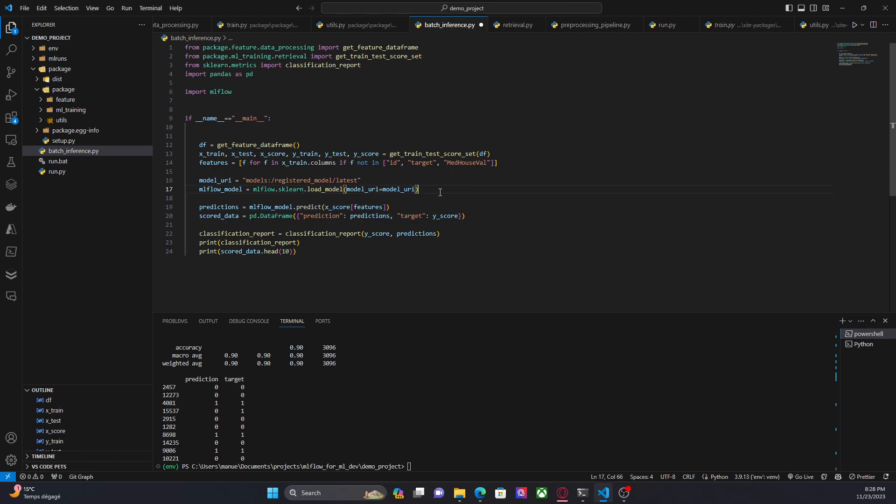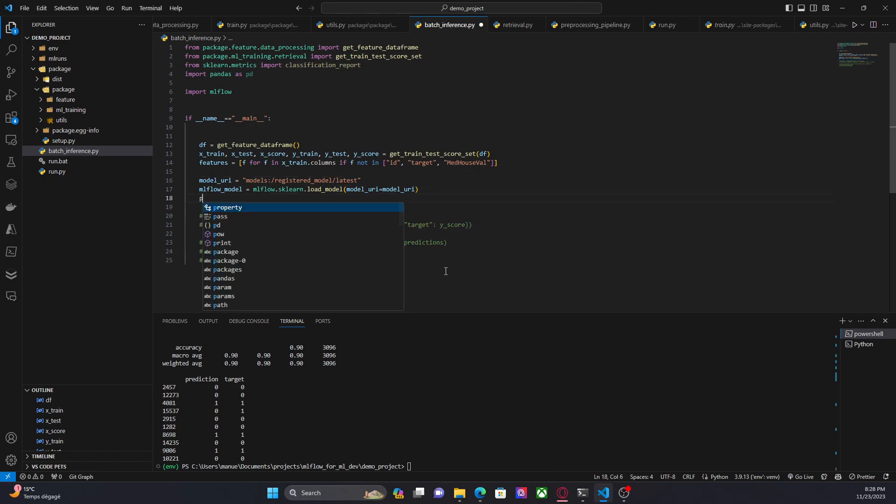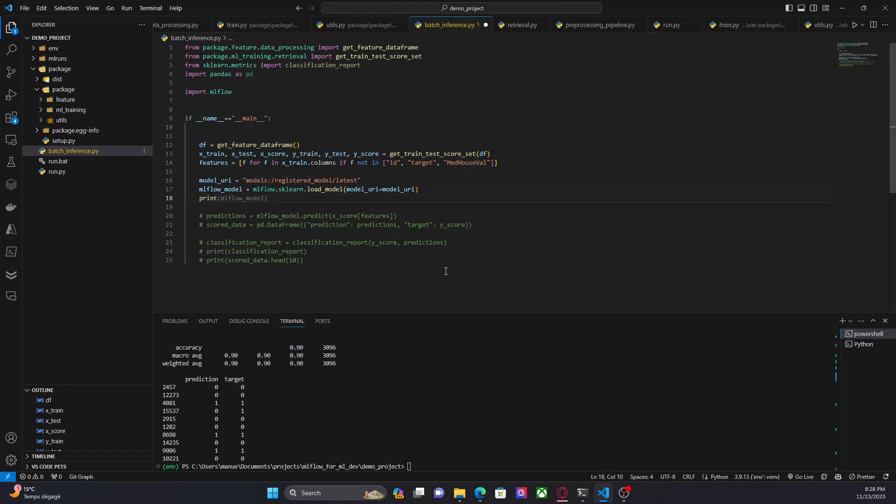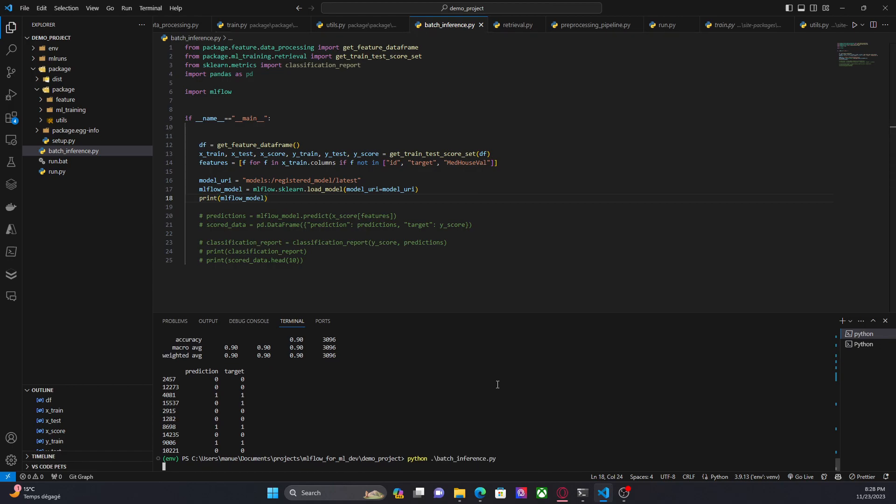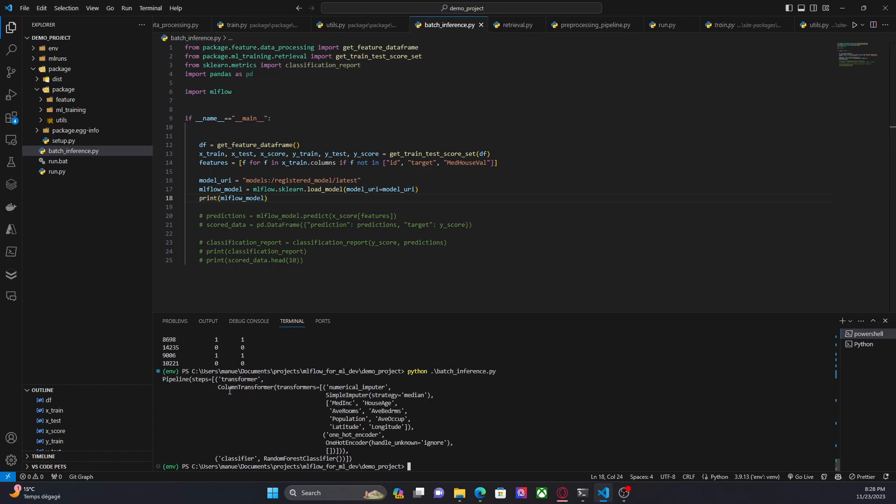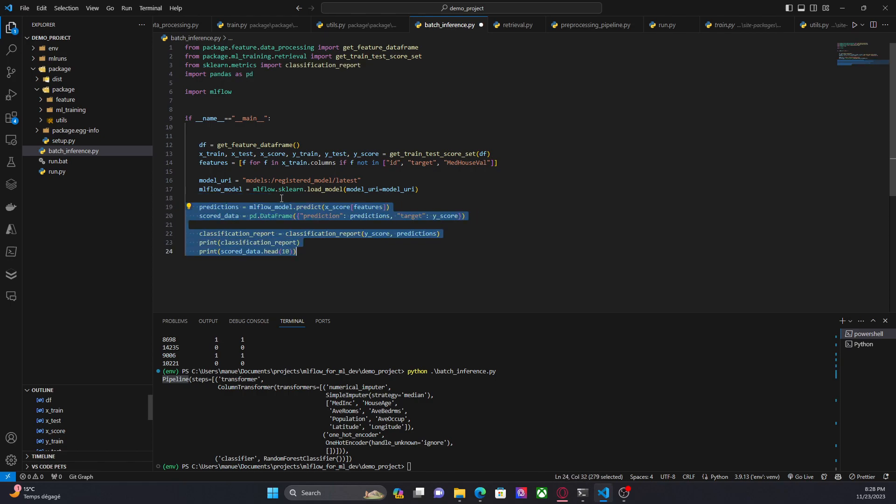In this case it is a sklearn pipeline, and what we have here is basically the sklearn object. Let me print this just to show you. Here we have the pipeline. We have the transformer and the classifier, and since this is a pipeline we can basically use all the methods that we have available for sklearn estimators or pipelines